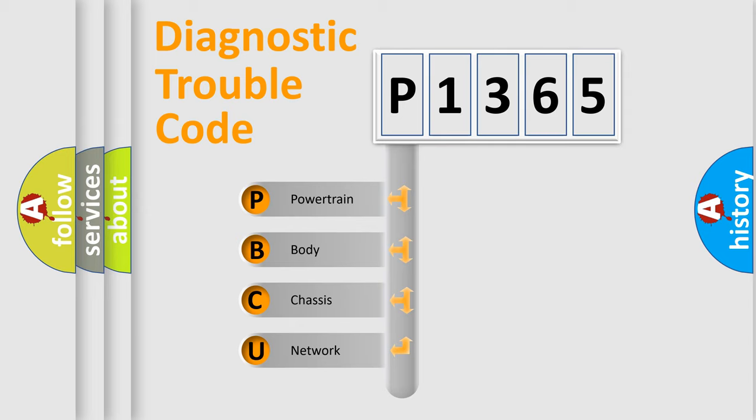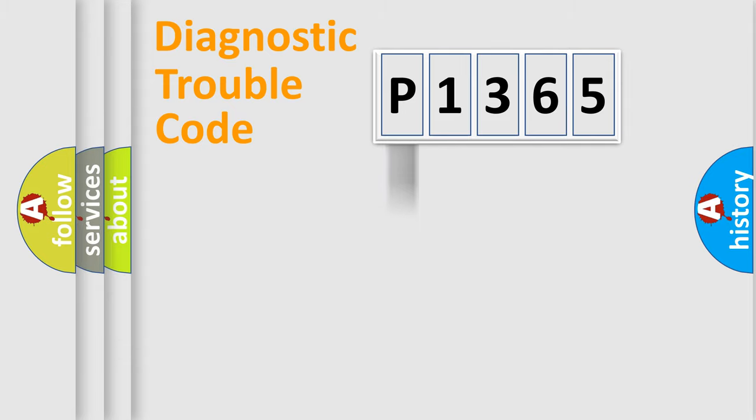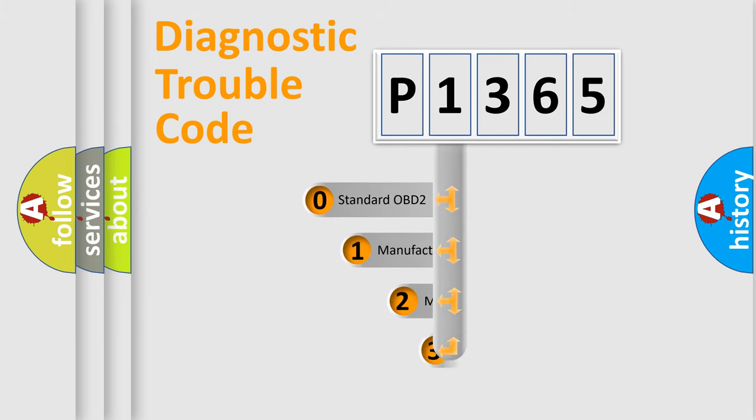We divide the electric system of automobiles into four basic units: Powertrain, Body, Chassis, and Network. This distribution is defined in the first character code.